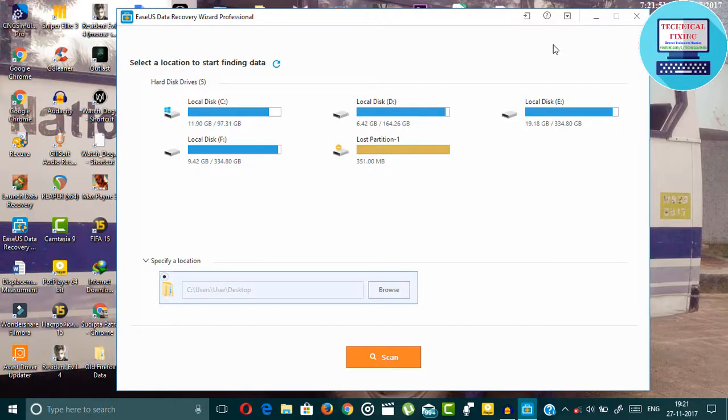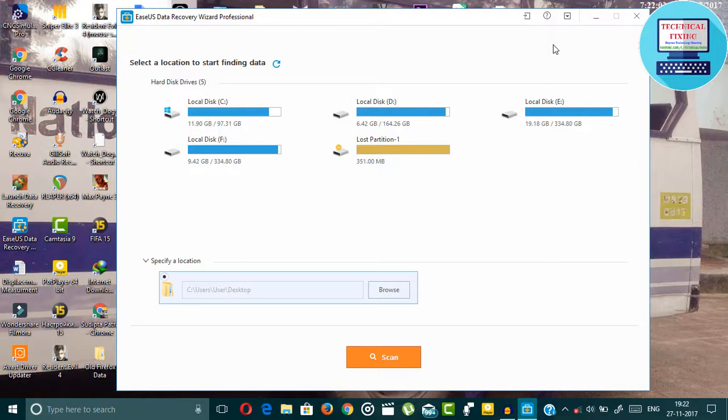These are the most popular data recovery software for Windows and by using this software, you can recover your data easily.